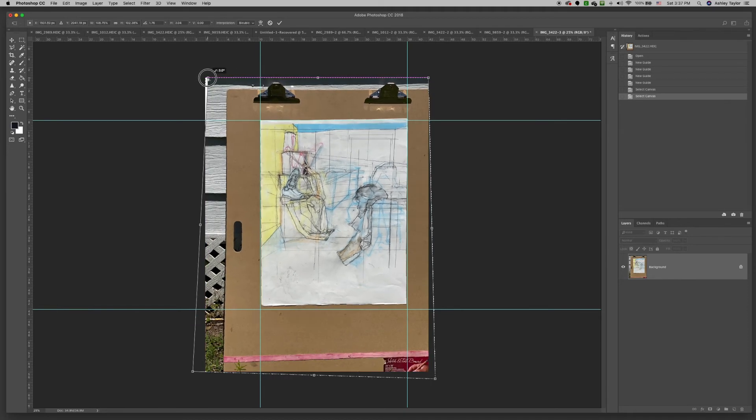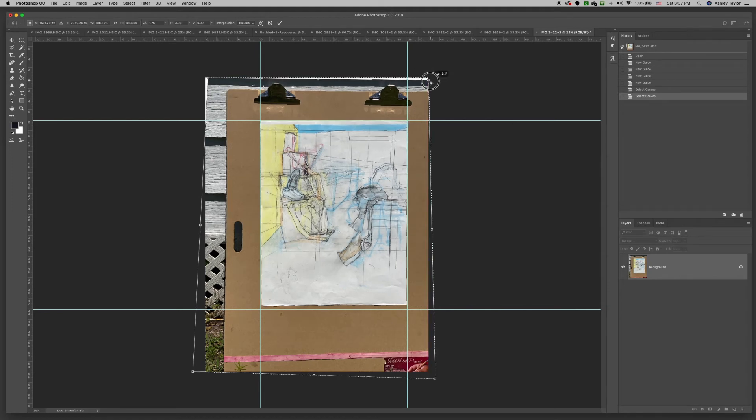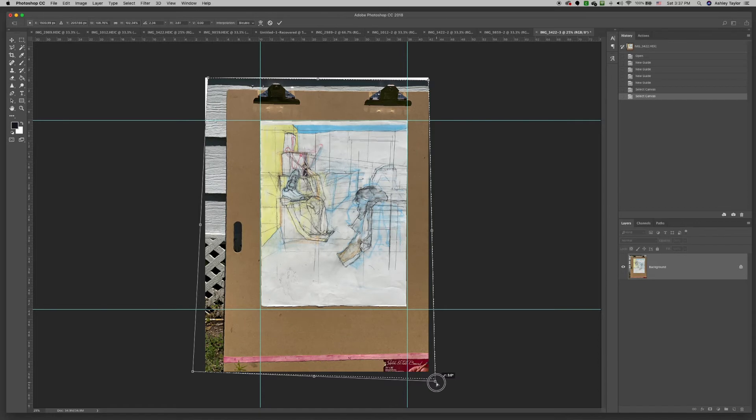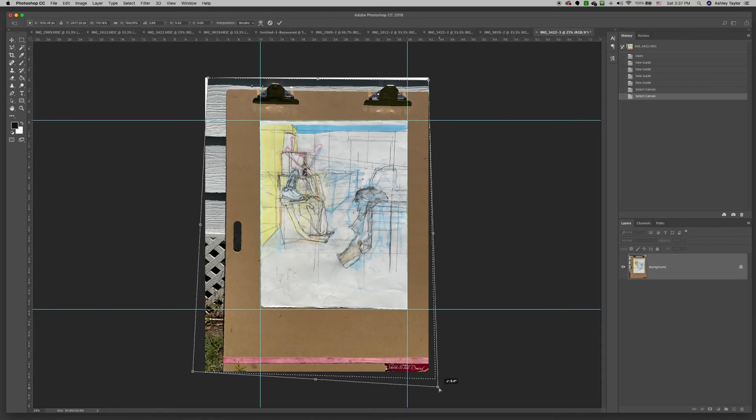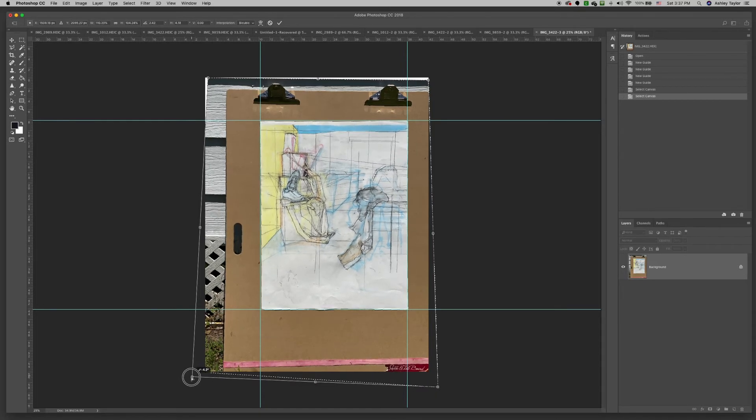As you can see, it's pretty simple. You just grab the corners and drag them to line up the sheet. It takes a little bit of play to get it right.